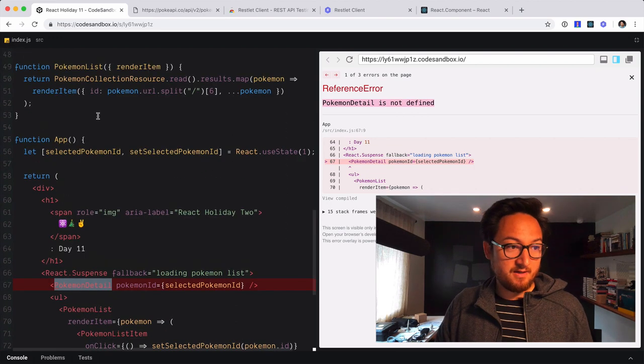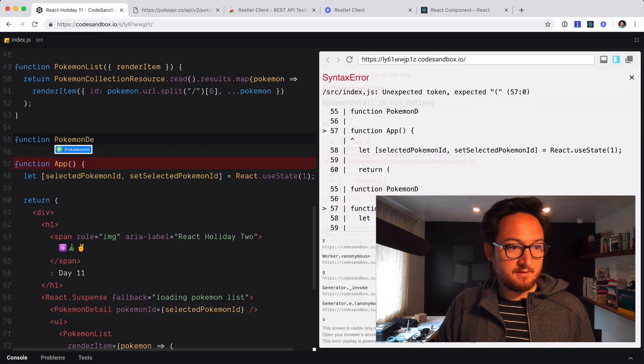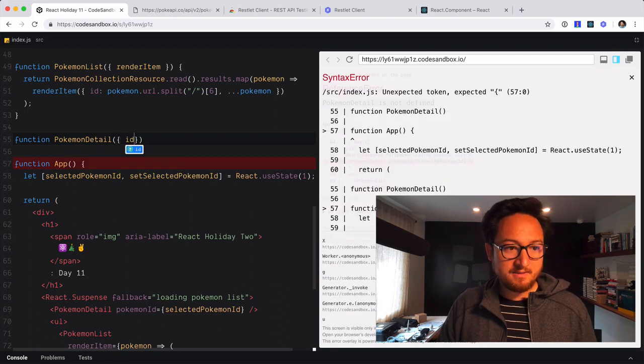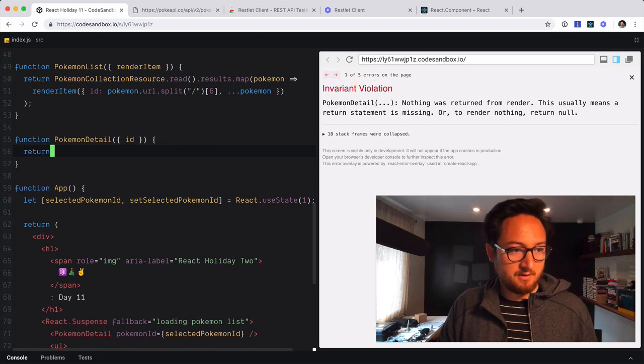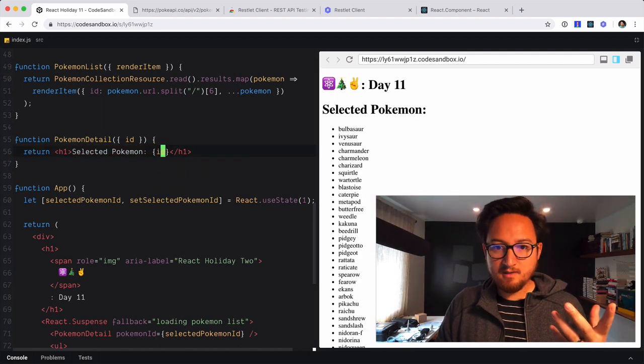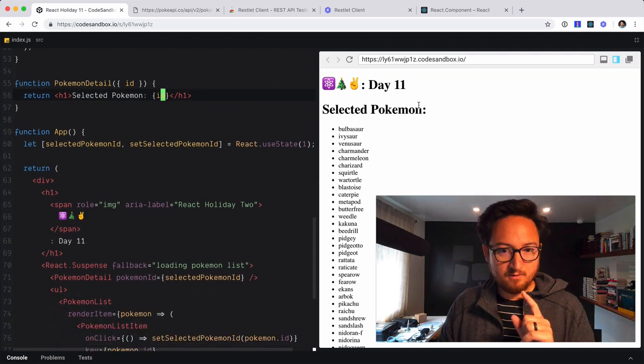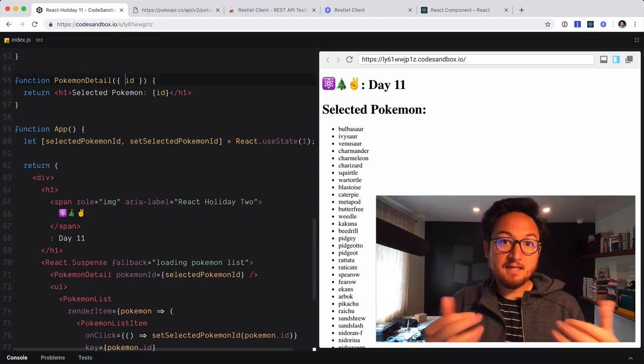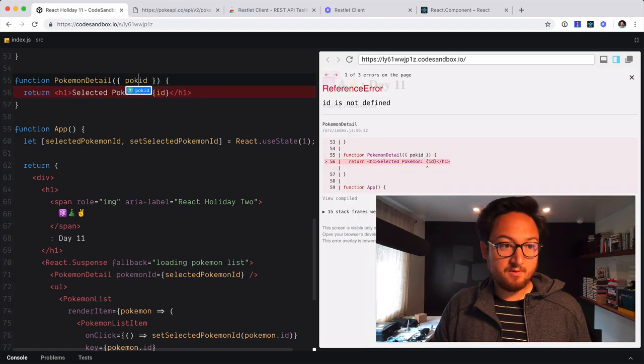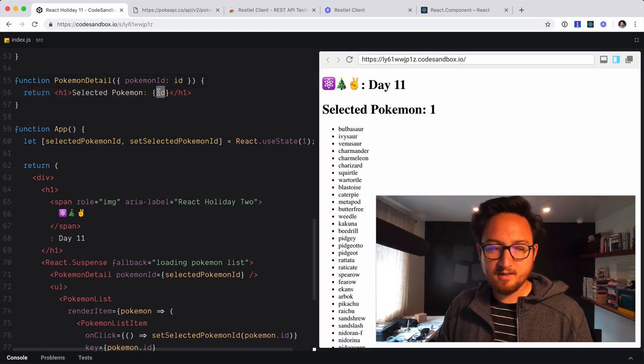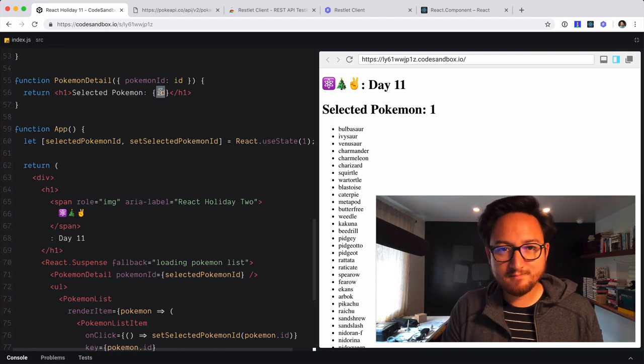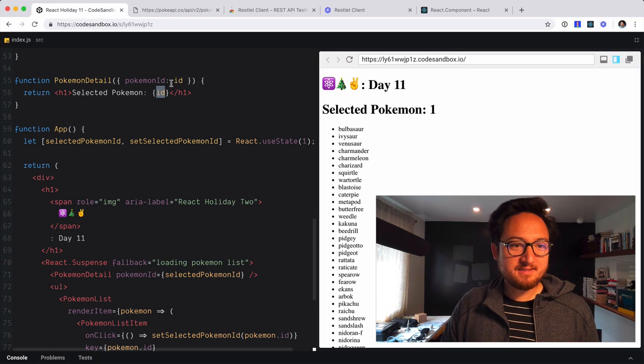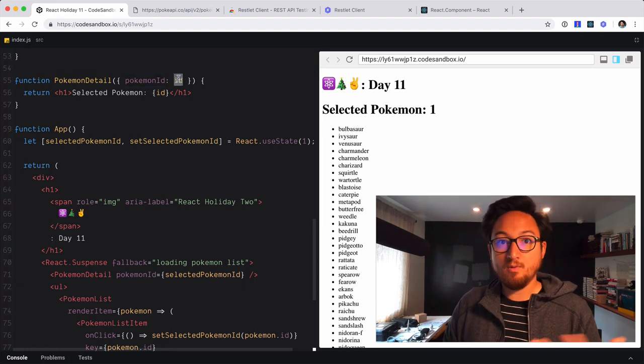Let's define that. Pokemon detail. And we know that we're going to take an ID off of props. So we'll just pull that off right now. Now I'd like to refer to this as the ID inside of my Pokemon component. So I can just remap this. So Pokemon ID as ID. Now I can refer to it as ID. This is really just a preference thing. I could just take Pokemon ID and use Pokemon ID. But that's a nice thing that you can do is just kind of rename these from what's passed in to what you want to use it as.